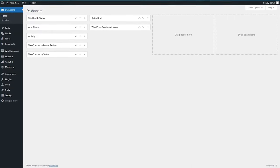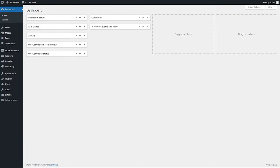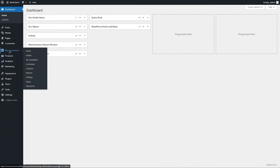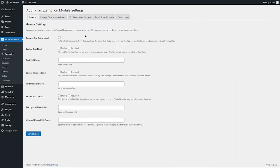Let's go to the back end and see how this extension works. Go to WooCommerce and click on Tax Exemption. Here you can see multiple settings.